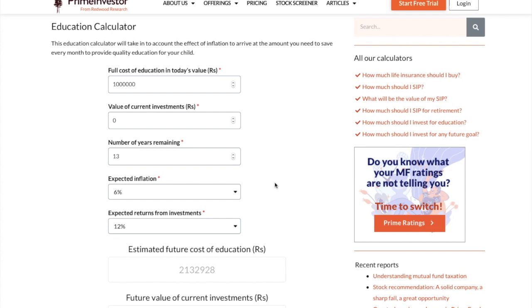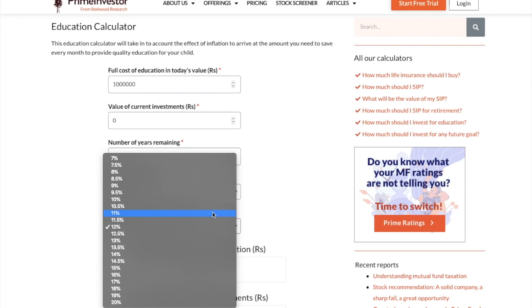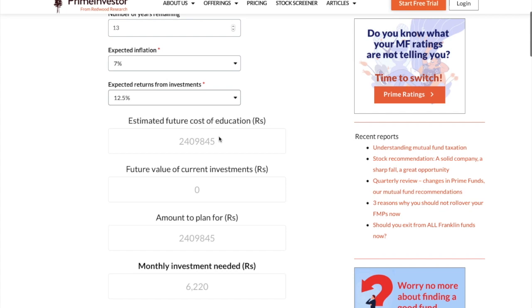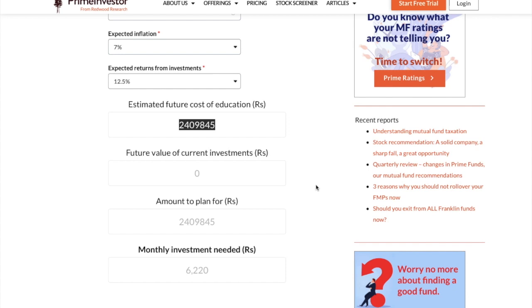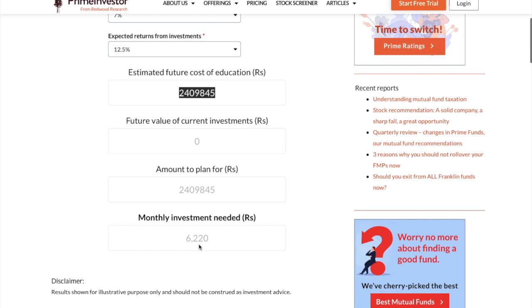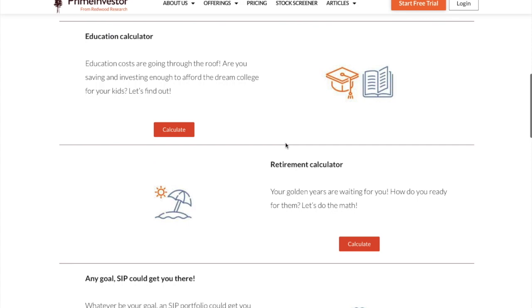Education inflation differs from place to place — I am from Chennai so here it is about 7%. The expected return is again a flexible amount, so I am assuming it to be 12.5%. The future value of the education cost will be somewhere around 24 lakhs. Since I don't have any investments right now, the monthly SIP I need to do for this education goal is about 6,220 rupees.